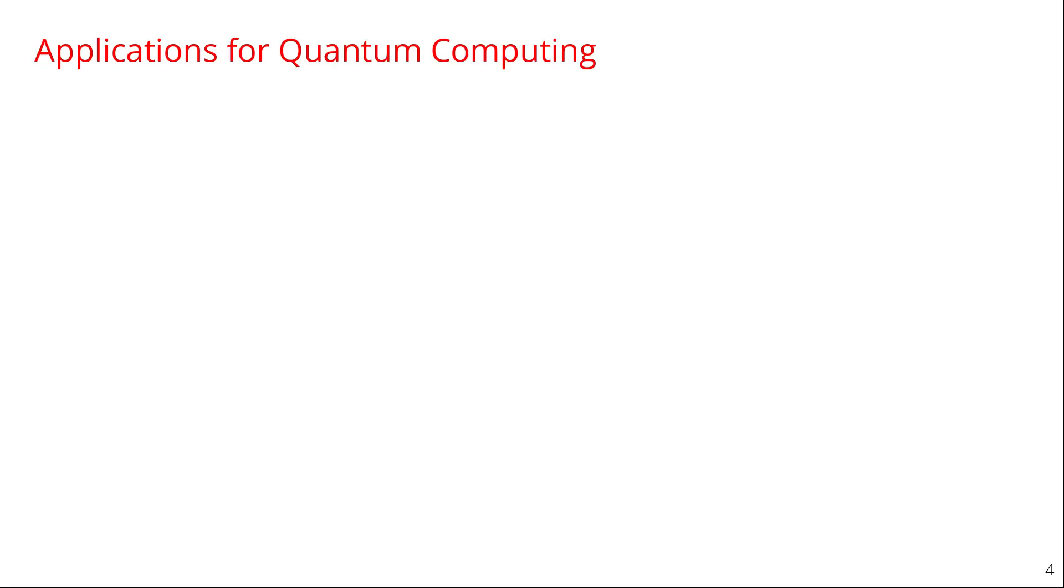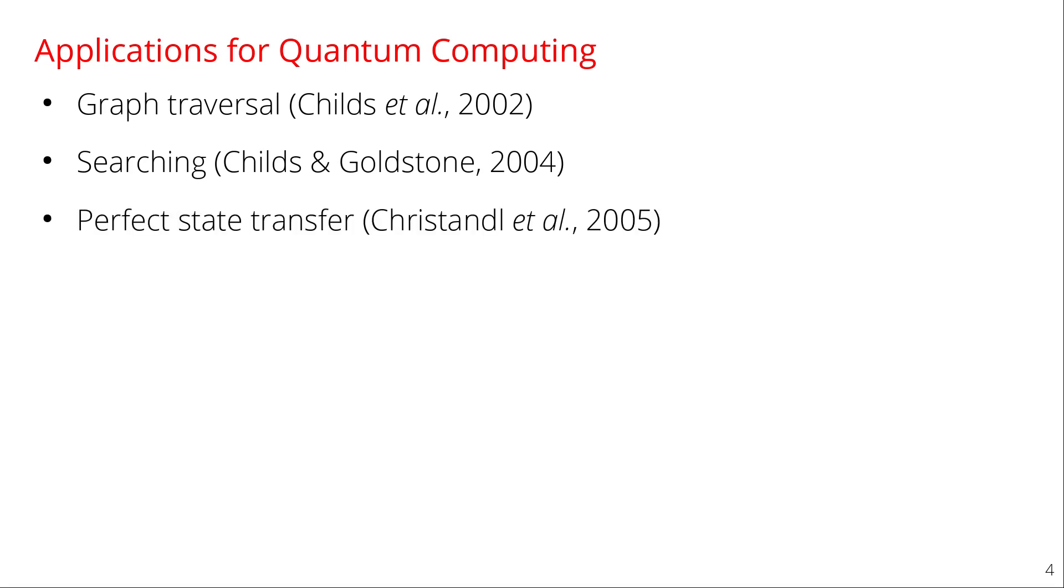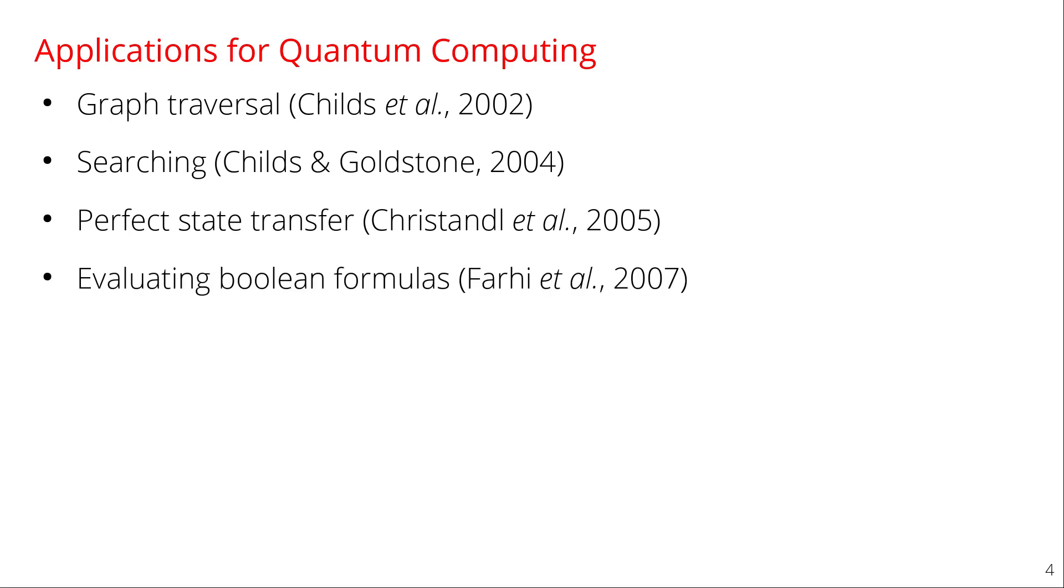Some of the applications of continuous time quantum walks in quantum computing include trying to move across a graph say from one side to another. So Childs in 2002 with collaborators developed a graph where a continuous time quantum walk could traverse this graph exponentially faster than a classical random walk could. Algorithmically it's been applied to searching and there's been a lot of work starting with Childs and Goldstone in 2004. There's been a lot of work on perfect state transfer. How to take probability at one vertex and move it to another vertex. You can also evaluate Boolean formulas using continuous time quantum walks. More recently there's been some work on image segmentation.